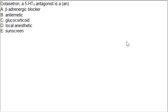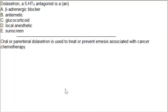Let's discuss the next MCQ. Dolasetron, a 5-HT3 antagonist, is an option A: adrenergic blockers, option B: anti-emetic, option C: glucocorticoids, option D: local anesthetics, option E. The correct answer is option B. Dolasetron is an antiemetic; like ondansetron, it is used to prevent nausea associated with cancer chemotherapy.